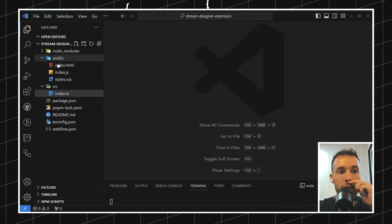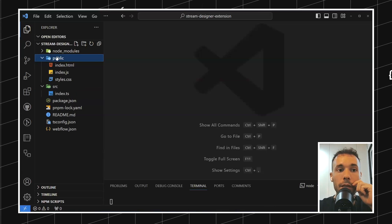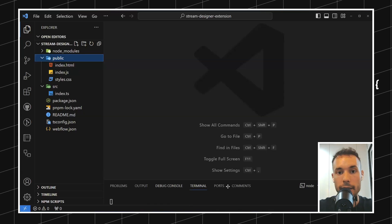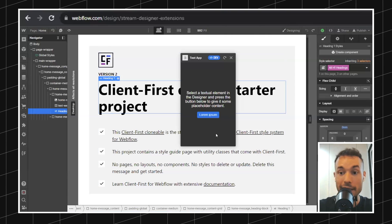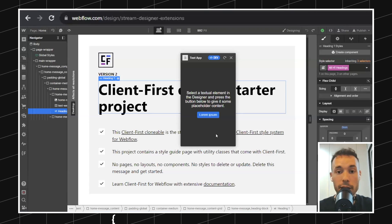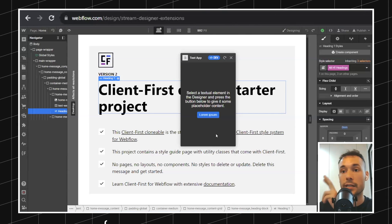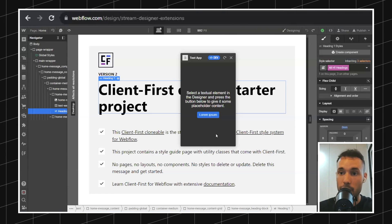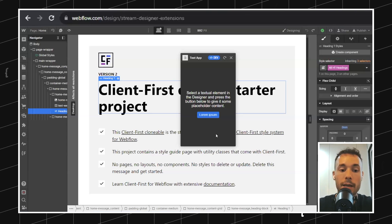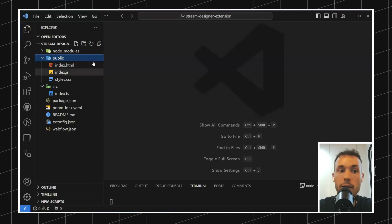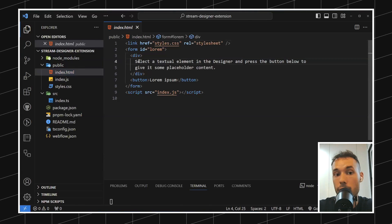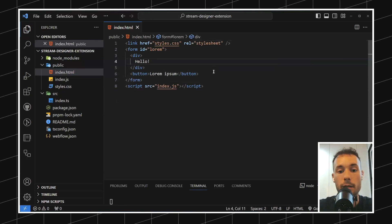The first thing I want to show you is this public folder. This public folder is the actual extension. Whenever we're loading an extension here, what you see is just an iframe — it's loading an HTML file, some CSS styles, and a JavaScript file. It's a regular site inside an iframe. This site is living in this public folder. We have this index.html file that contains the UI for the extension, and then the script being imported.